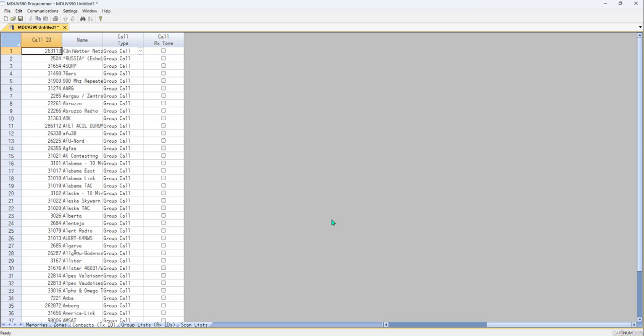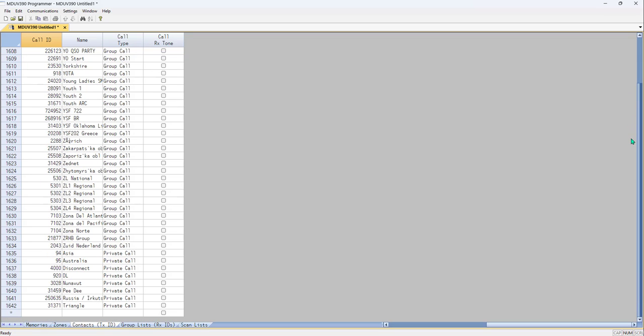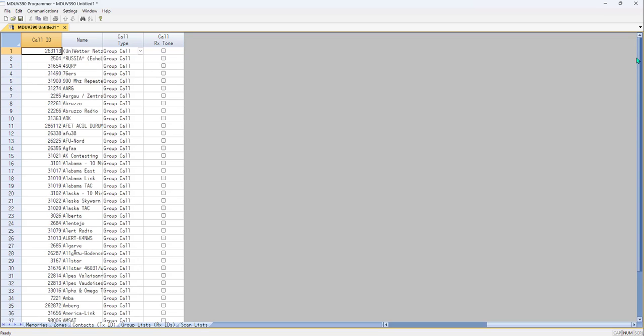And there they are. All 1,600 of them ready for you to use, and there are probably a lot more today, because my list was from a year ago.